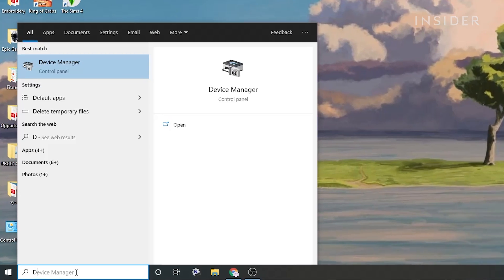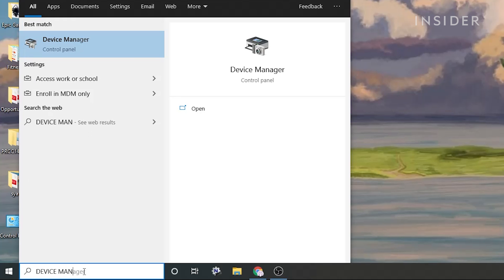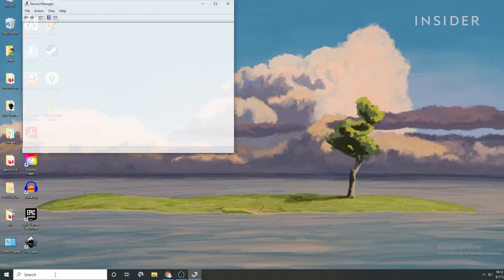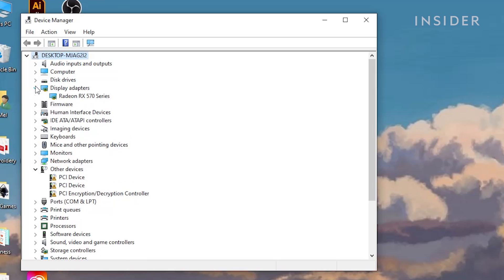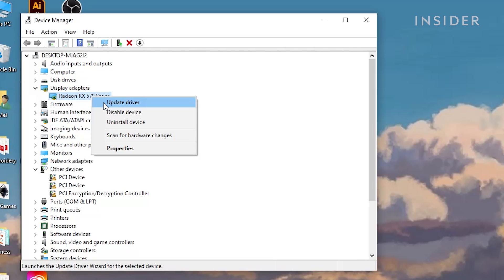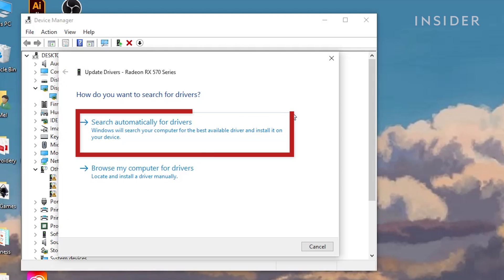Navigate to Device Manager by using the search function on the bottom left corner. Click Display Adapters to reveal options. Right-click on your graphics card. Select Update Driver. Continue by selecting Search Automatically for Drivers and follow the prompts.